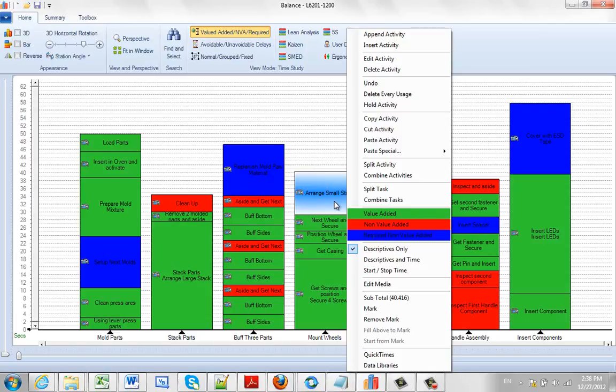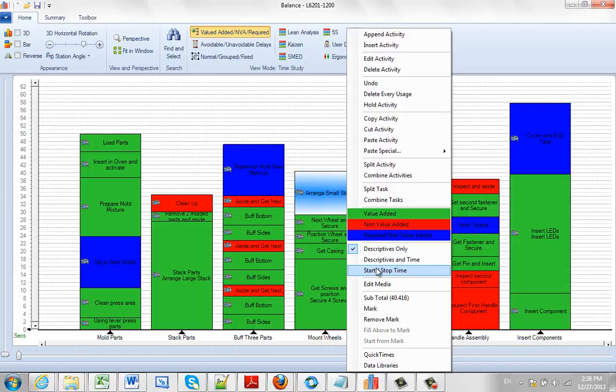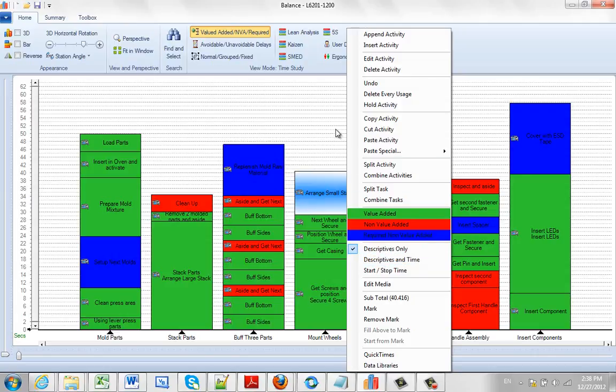But you never know. The other thing that's of interest is if you set these settings, these settings are also passed into the Yamazumi charts when you generate your Yamazumi chart. So sometimes that can be helpful to provide more information on an output basis.